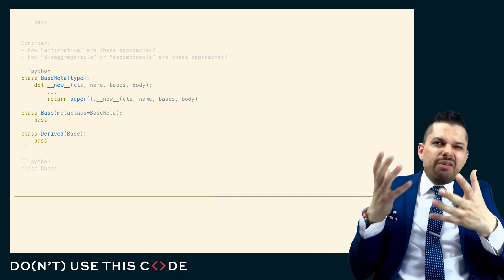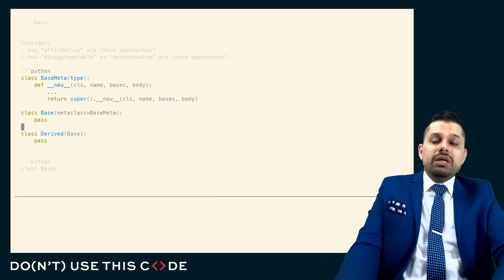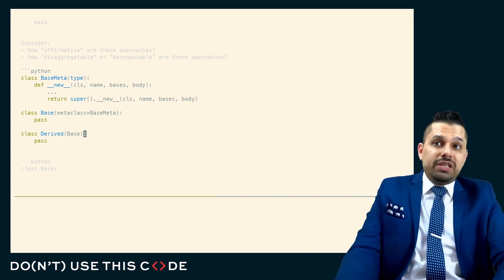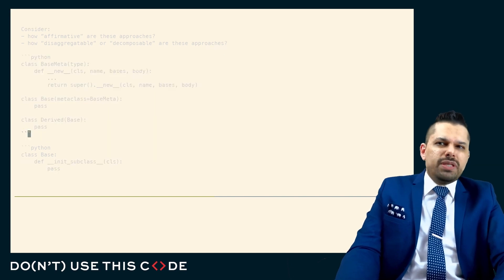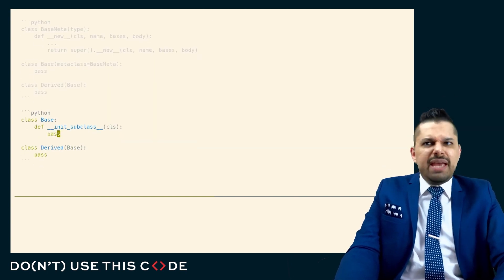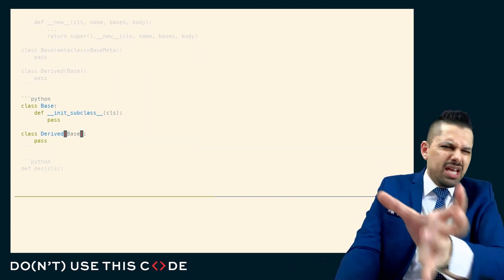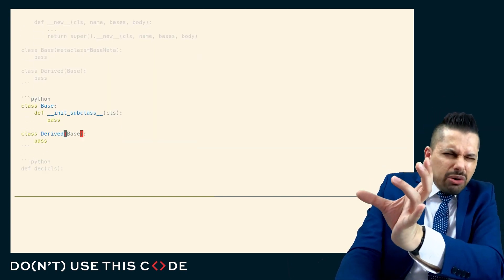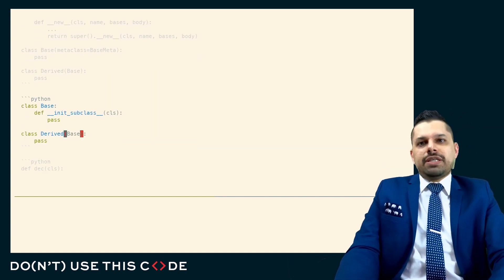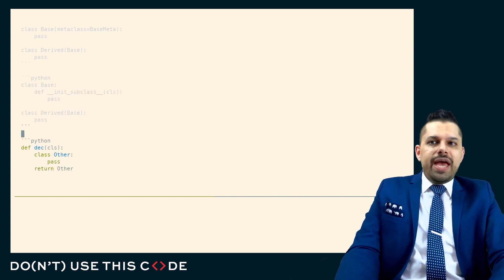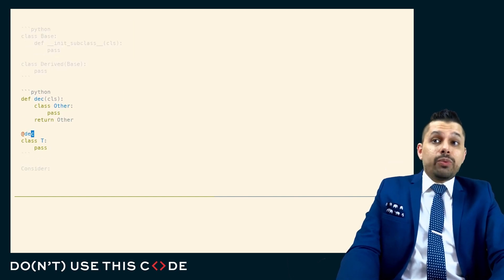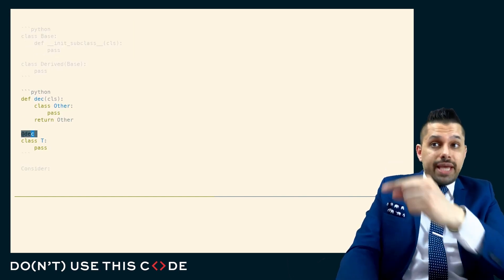But you still are forced to specifically say, inherit from this class. And you could say the same thing within its subclass. So it's very minorly less affirmative than the class decorator, where you're very clearly saying, hey, run this code.